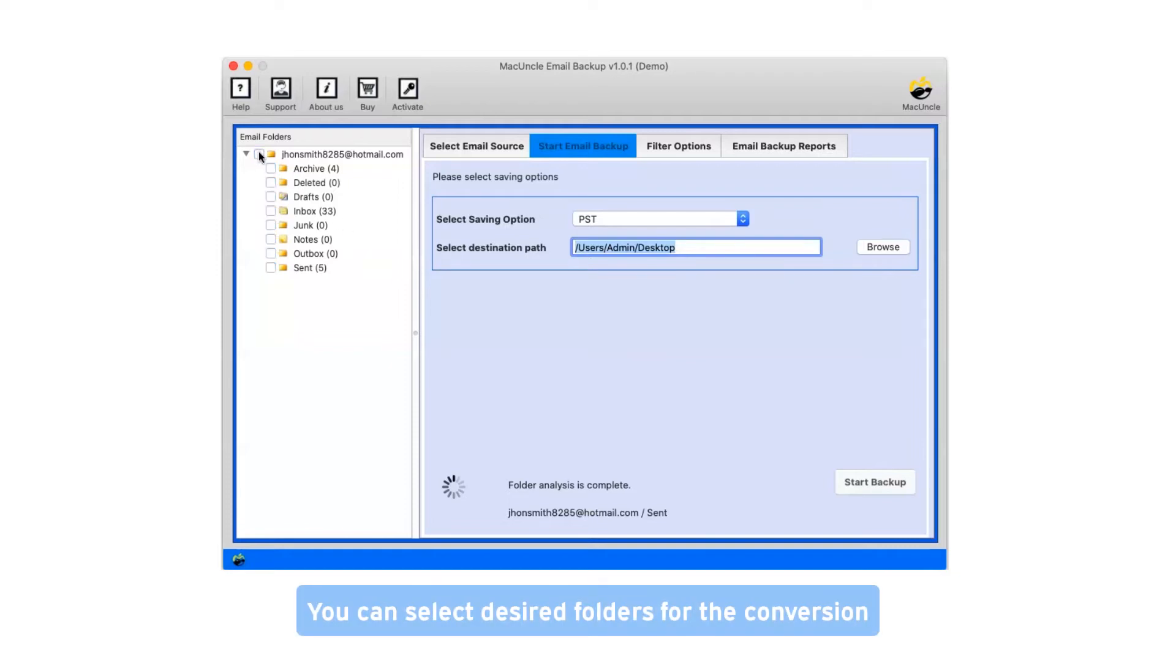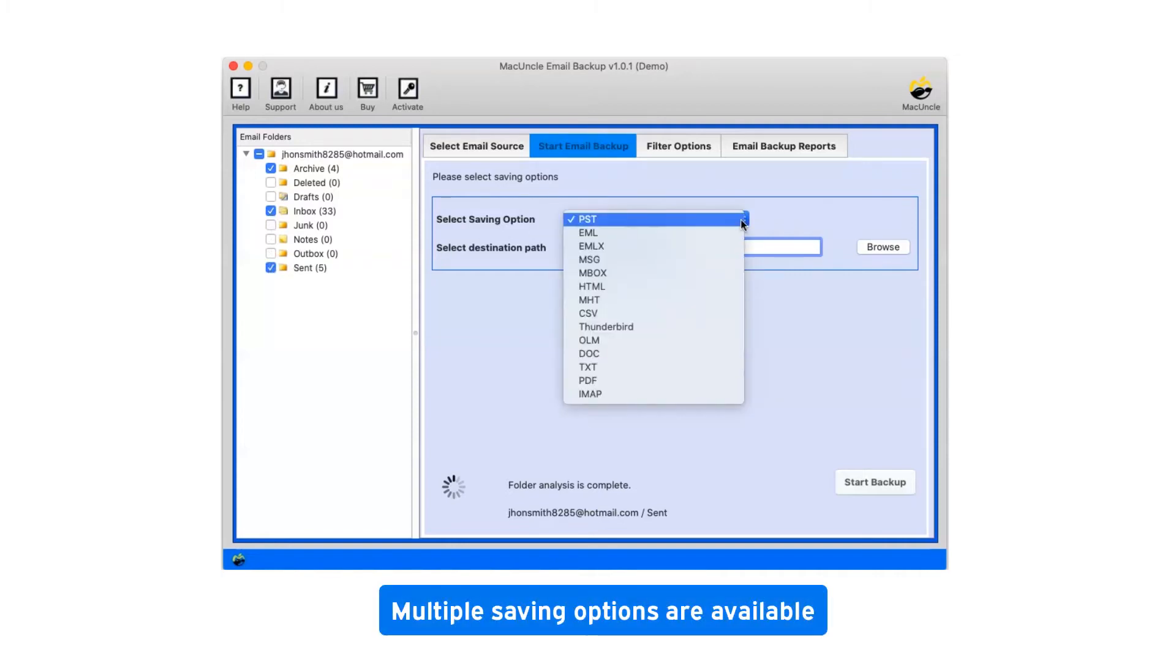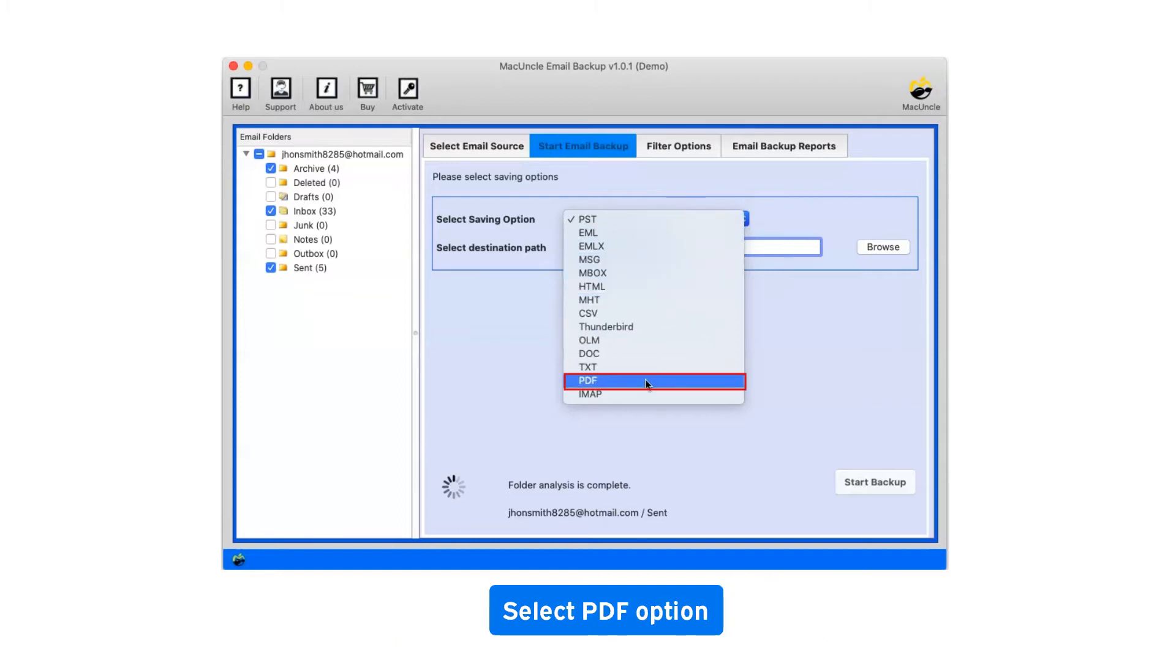You can select desired folders for the conversion. Click on the dropdown menu of the savings option which shows you multiple saving file formats. Select PDF as saving option.